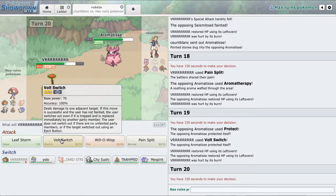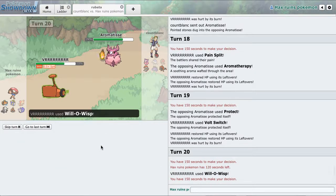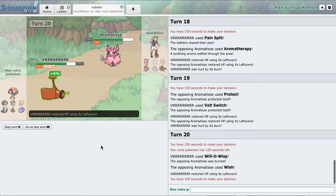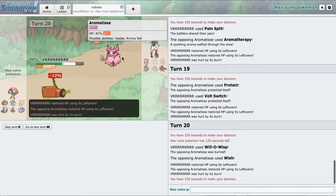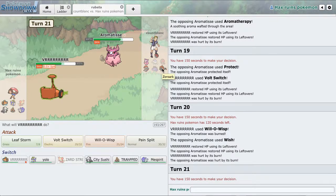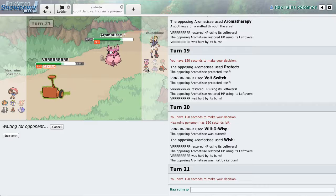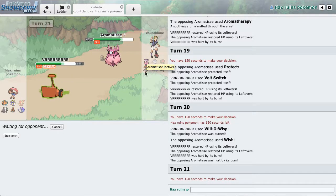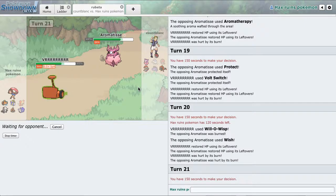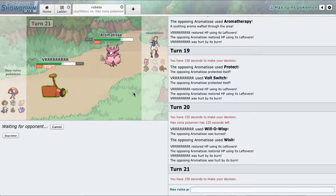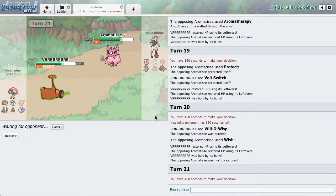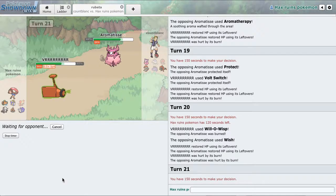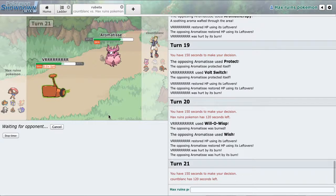He already went for the aromatherapy, I'm going to Will-O them. He's just trying to pass this. Should I just go for the Will-O again? But if he stays in, then that means I'm just going to keep getting burned. I could just switch to Mesprit, but I don't know.